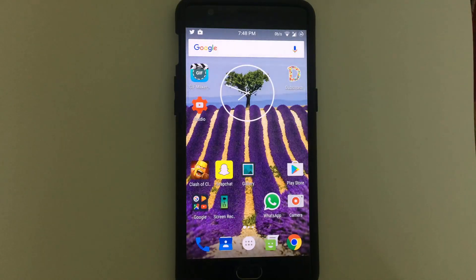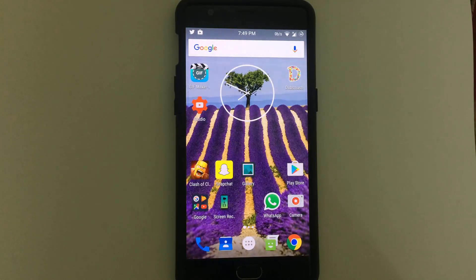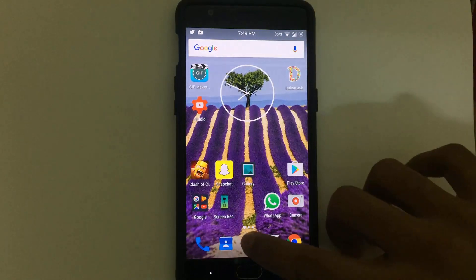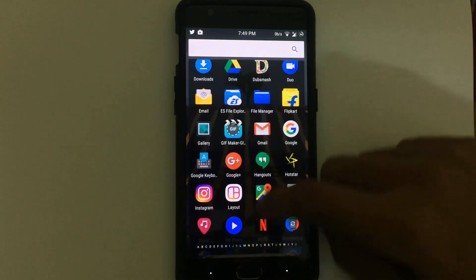Hey guys, Jenna here. In this video I'll be showing you guys how to get iOS 10 emojis on your Android smartphone. To do this, your smartphone must be rooted.